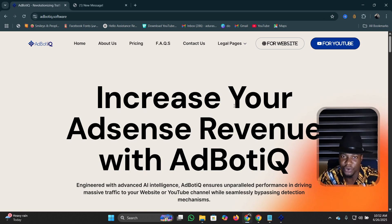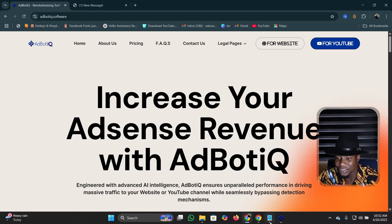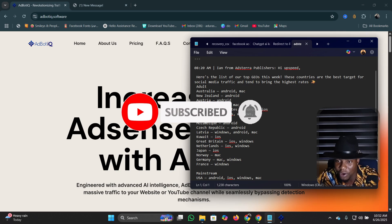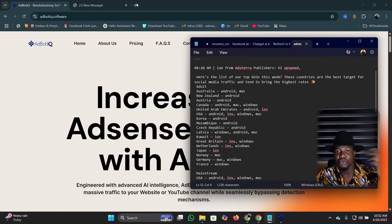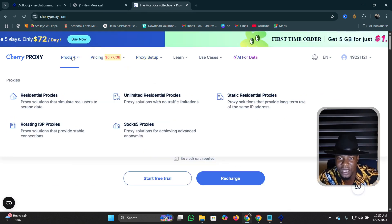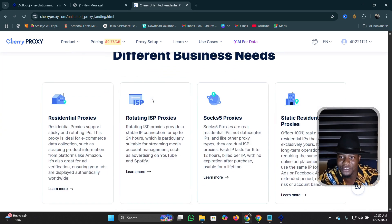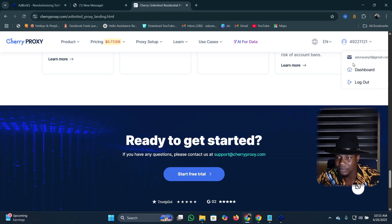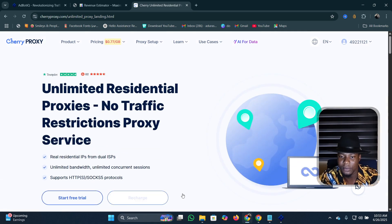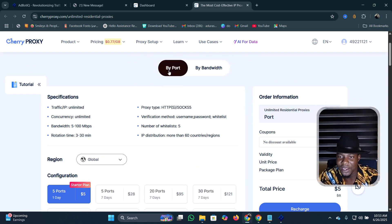Once you have your software, get the mobile plan to generate more revenue. The countries that convert well include United Arab Emirates and Austria. For proxy, head over to cherryproxy.com, click on Products, and select the Unlimited Residential Proxy. Log into your account, click 'Unlimited', then click 'Recharge'. You'll buy by port — don't buy bandwidth, as that limits you.